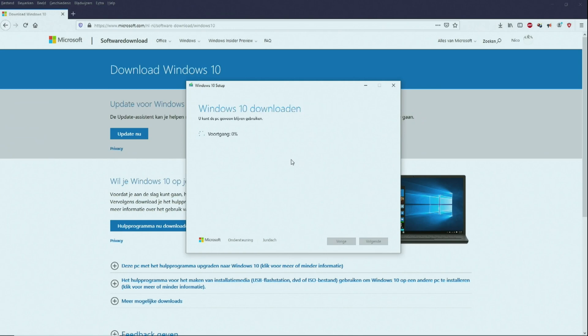So just let it download. This will take a while. The whole installation will take hours. So be prepared. Have some snacks. I will make it as quickly as possible in this video.